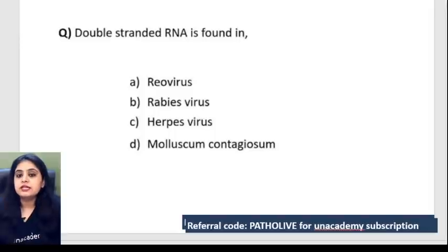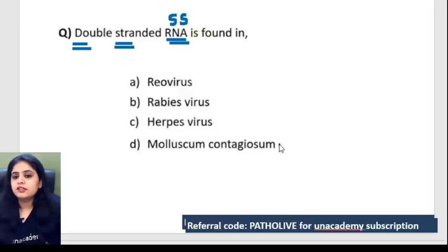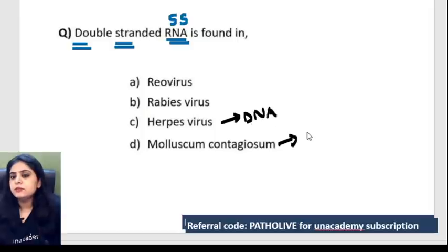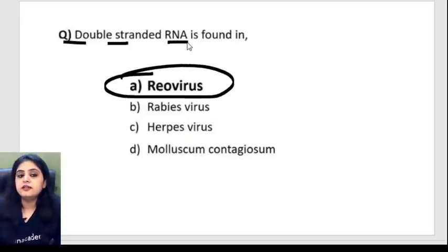Next question: RNA is usually single-stranded, but double-stranded RNA is found in which virus? Molluscum contagiosum and herpes virus are DNA viruses and can be ruled out easily. Between reovirus and rabies: reovirus is the double-stranded RNA virus.